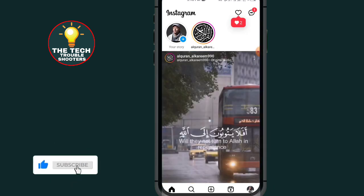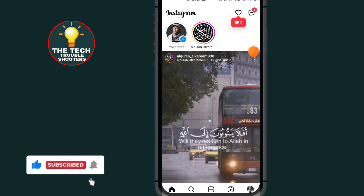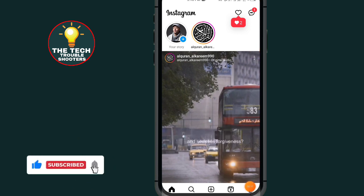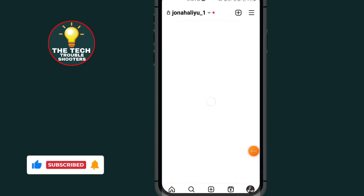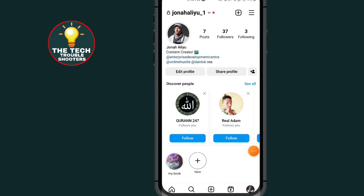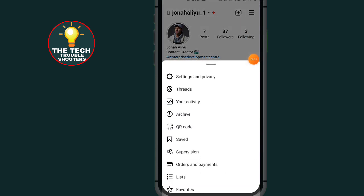After opening your Instagram, tap on the profile icon at the bottom right side. Then tap on the three lines at the top right side.